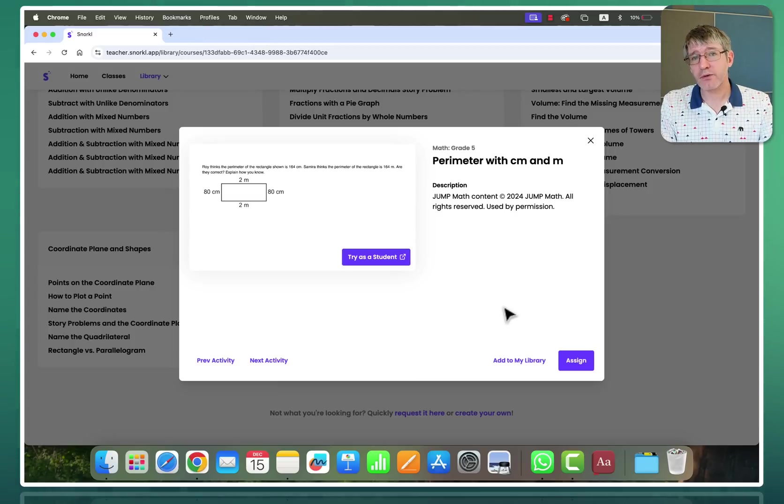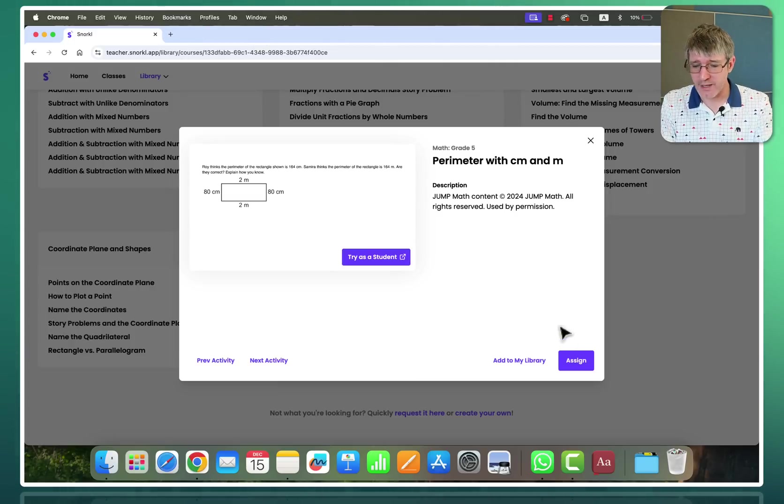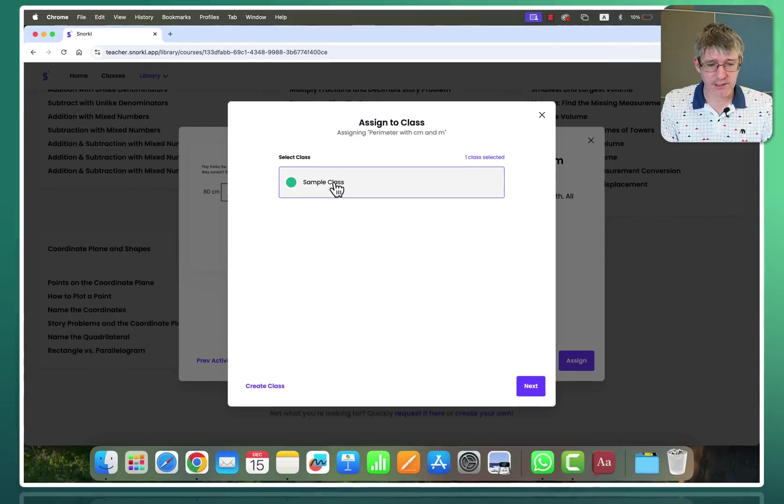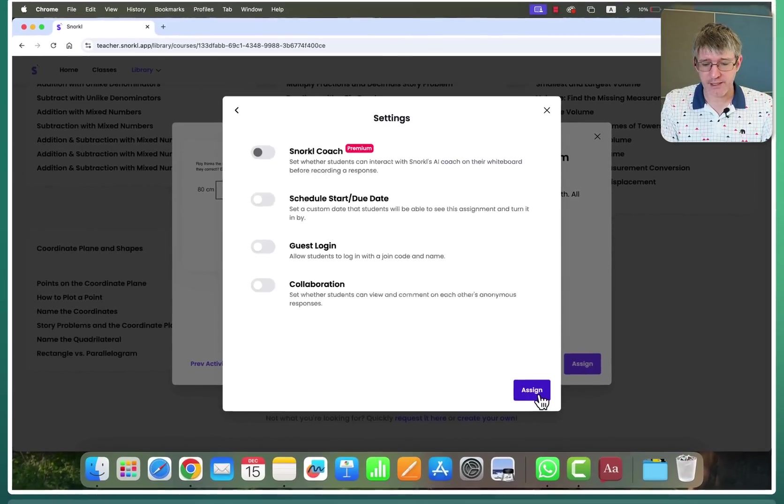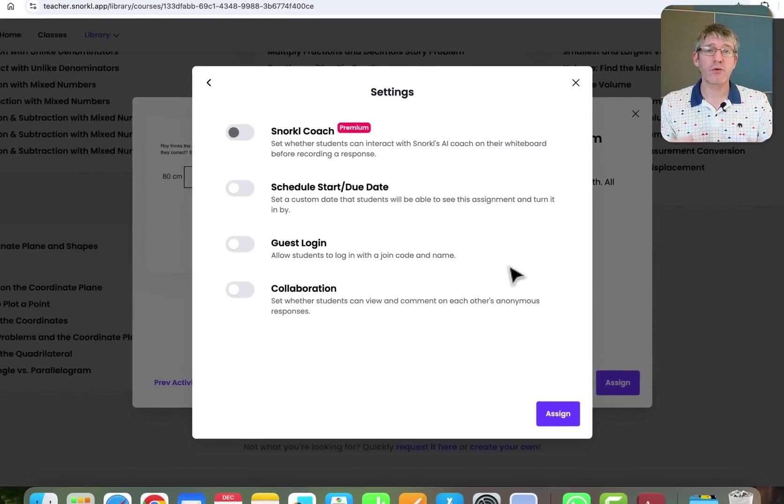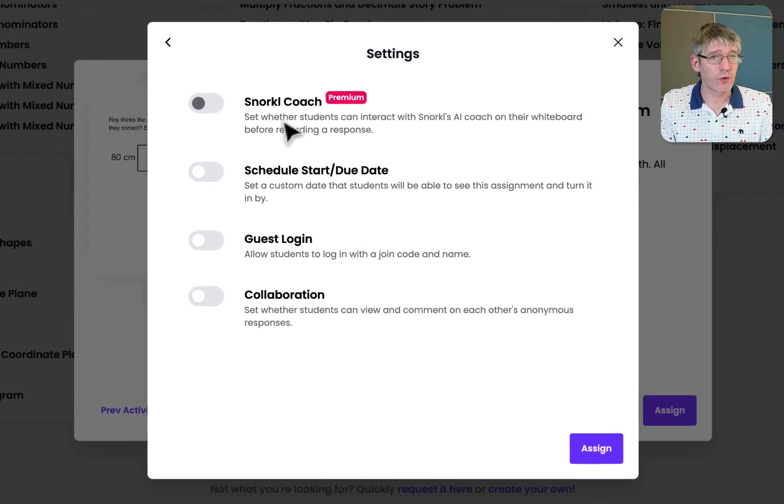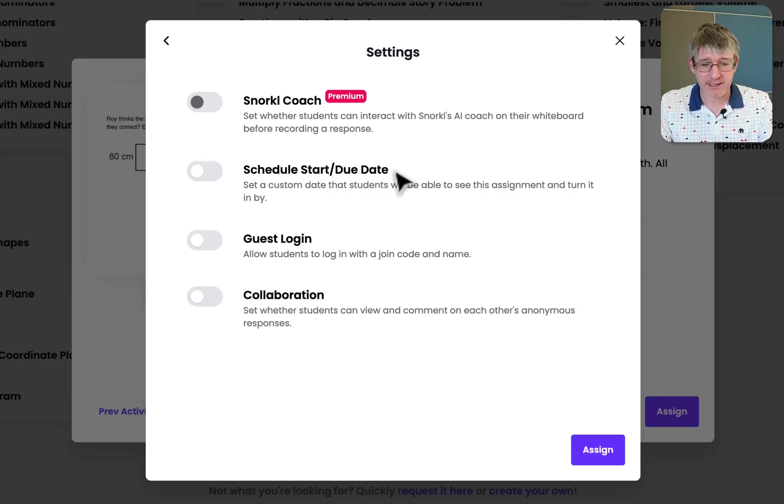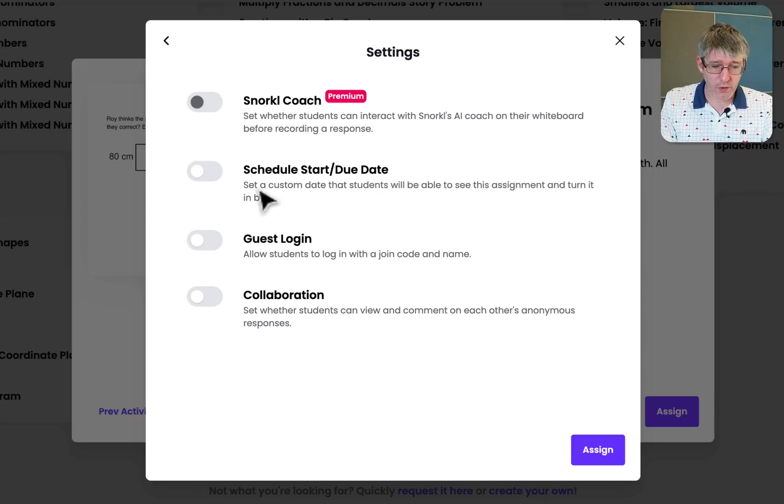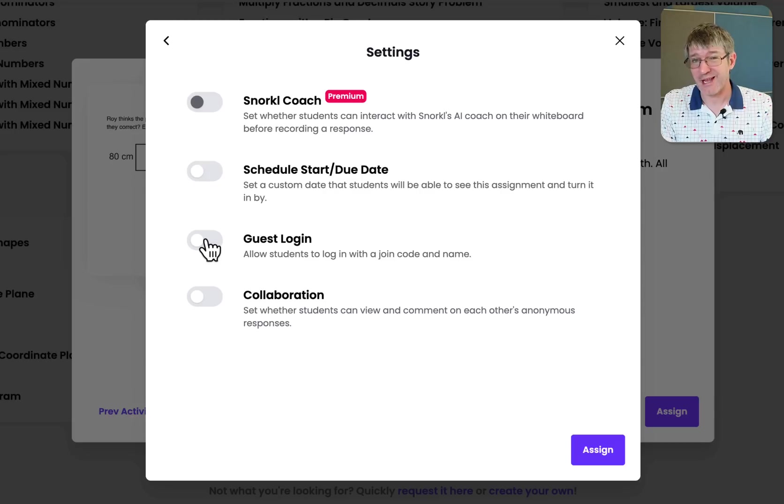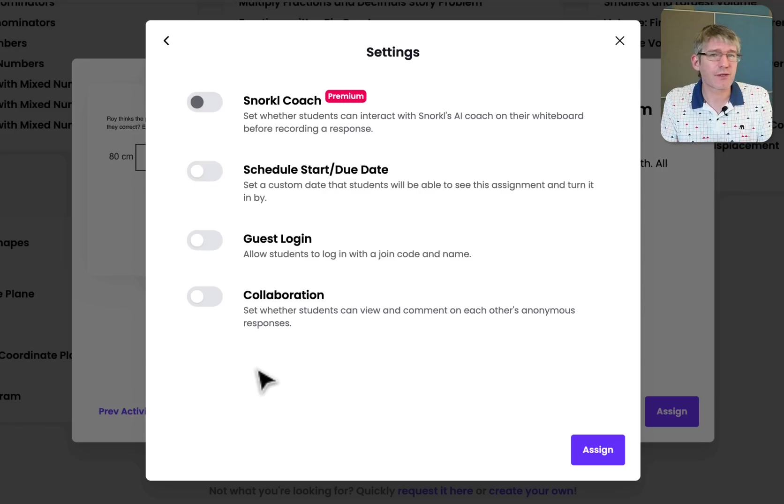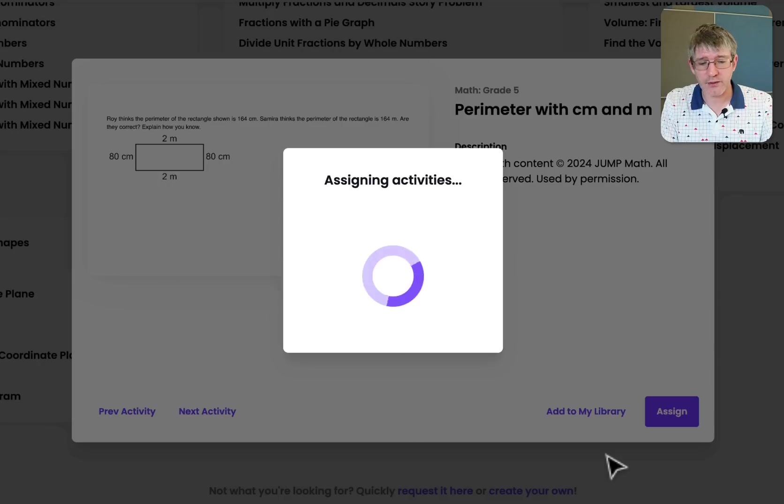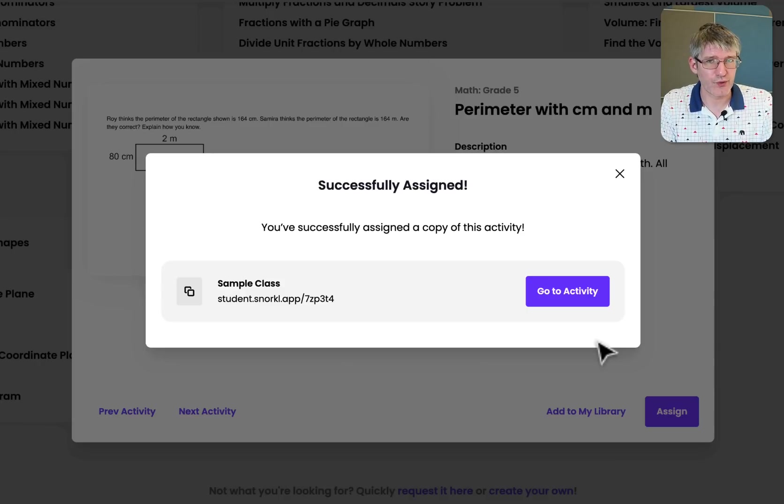You as a teacher however are still in that selection screen. So now that you've tried it as a student go ahead and assign it to your class. You're going to select your class sample size. Click on next. And now you can choose. Do you want a snorkel coach? This is a premium feature. That means that they're interacting with the AI coach on their whiteboard before recording a response. Or do you want to set a schedule start due date. Guest logins. Do you want to allow that. Or do you want to allow your students to collaborate on this. These are all settings that you can set up now before you click on assign. And the activity is assigned to your students.